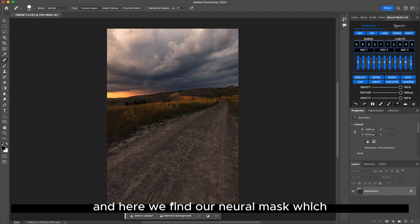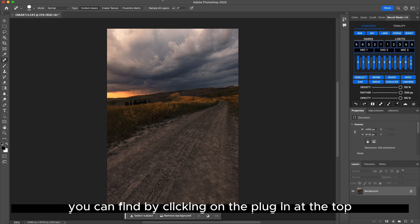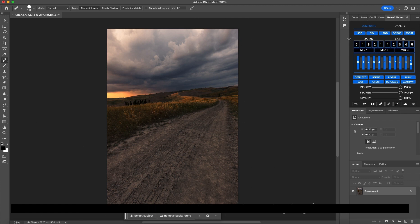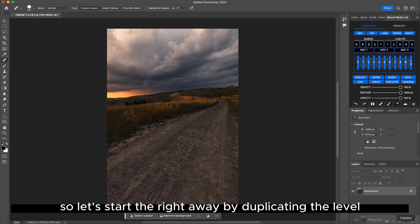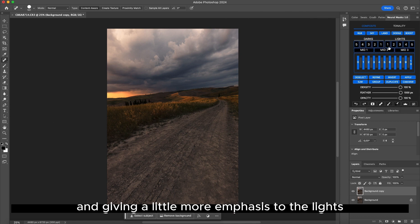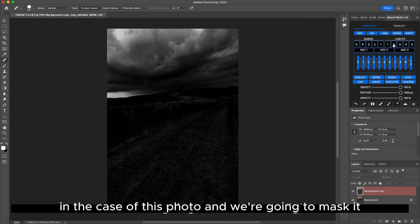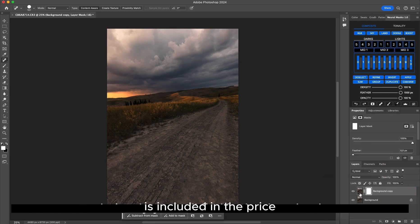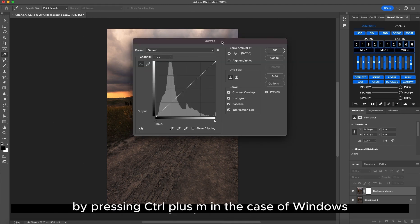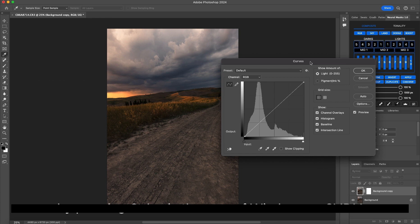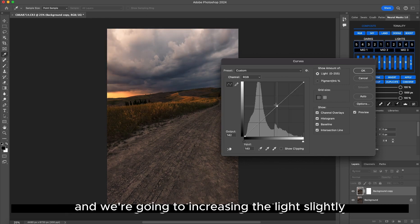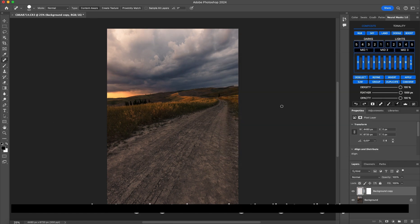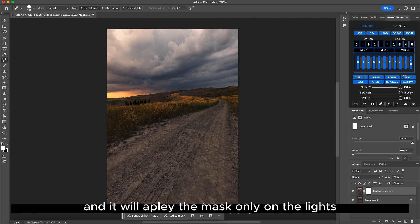And here we find our Neural Mask, which you can find by clicking on the plug-in at the top and then clicking on Neural Mask. Let's start by duplicating the layer and giving a little more emphasis to the lights. We're going to choose Light 2 in the case of this photo, and we're going to mask it. The raw photo for the training is included in the price. Let's open the curves by pressing Ctrl+M on Windows or Cmd+M on Mac, and we're going to increase the light slightly. Let's click Apply, and it will apply the mask only on the lights.